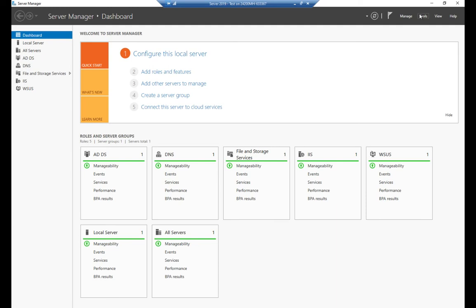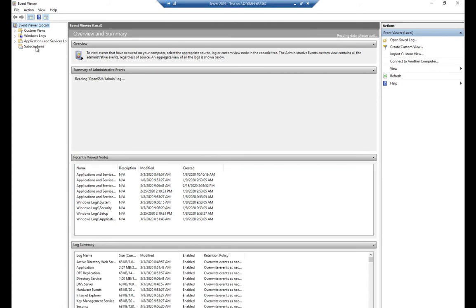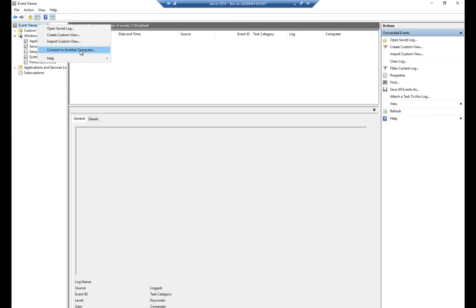One more thing: in Event Viewer, subscriptions are where you can set up event forwarding from other systems — those will appear in Windows Logs > Forwarded Events. You can also right-click on Event Viewer and connect to another computer. If you have administrative access or at least read access to that computer's event logs, you can connect to it and view its event logs remotely, in addition to setting up forwarders that automatically forward events.